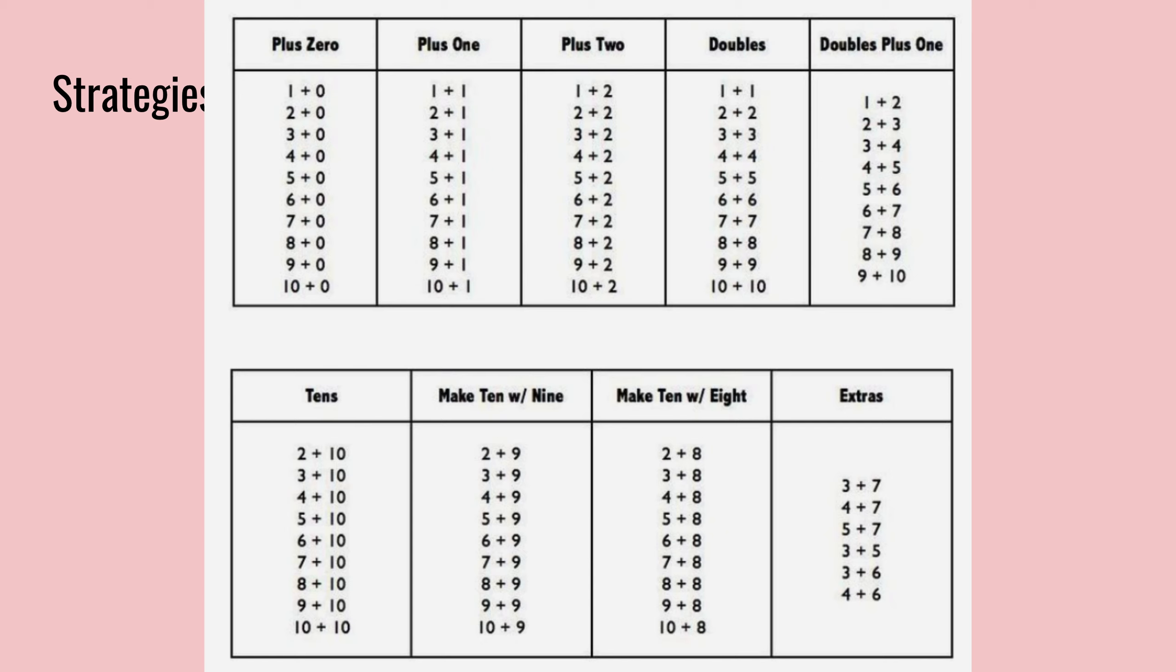So there are many different strategies that we can use when mentally adding and subtracting in our heads. So we'll go through a few of these more in depth, but to start out,